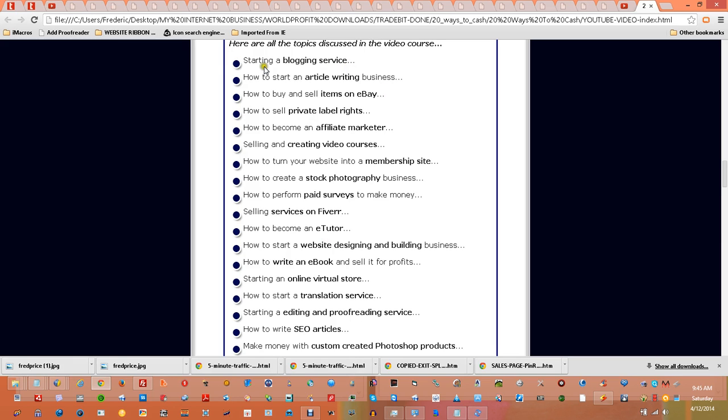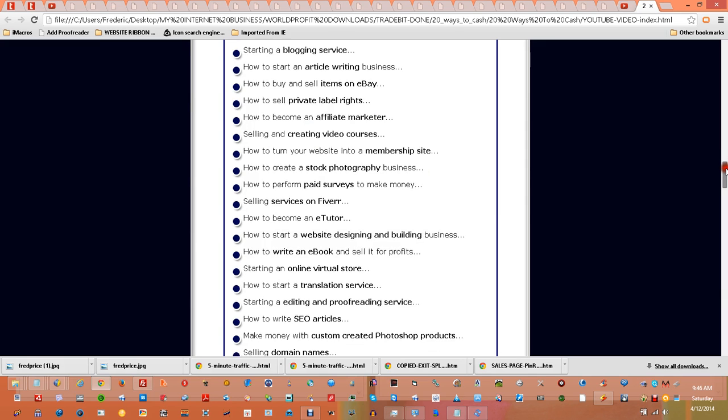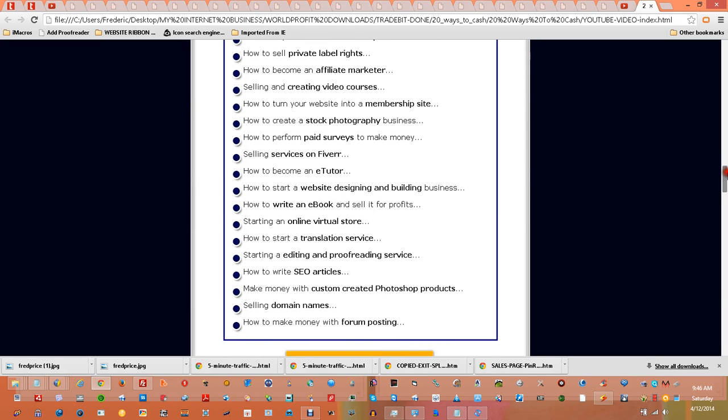So you've got: starting a blogging service, how to start an article writing business, how to buy and sell items on eBay, how to sell private label rights, how to become an affiliate marketer, selling and creating video courses, how to turn your website into a membership site, how to create a stock photography business, how to perform paid surveys to make money, selling services on Fiverr, how to become an e-tutor, how to start a website designing and building business...